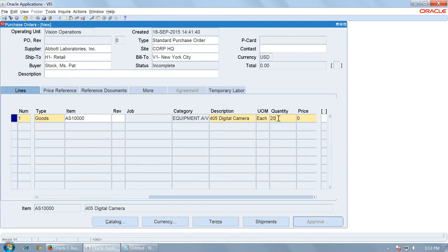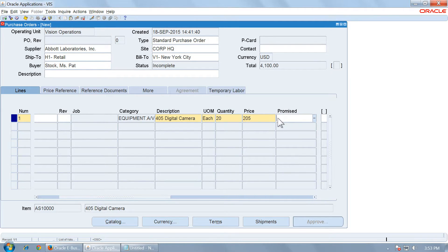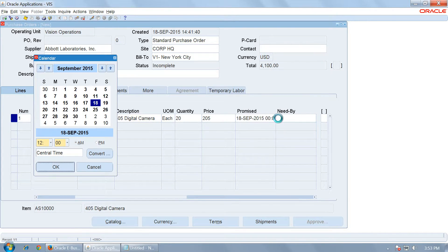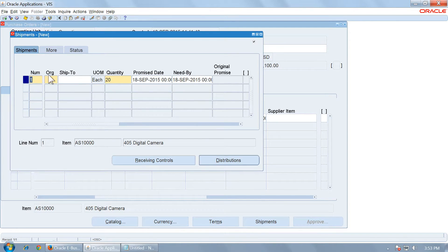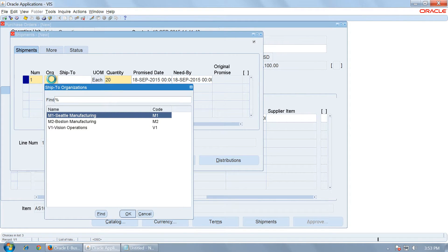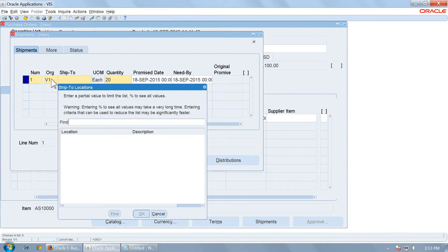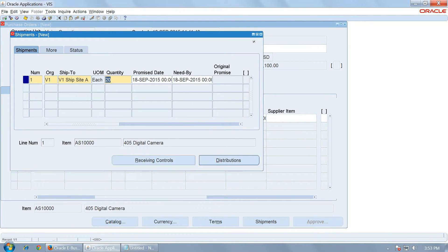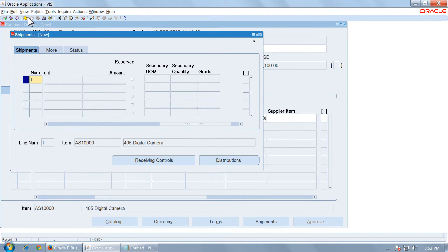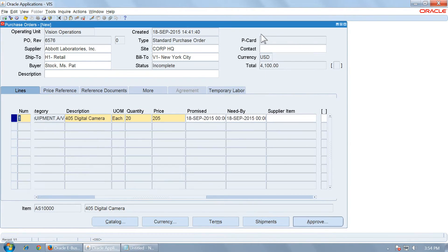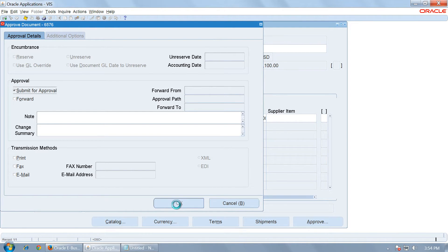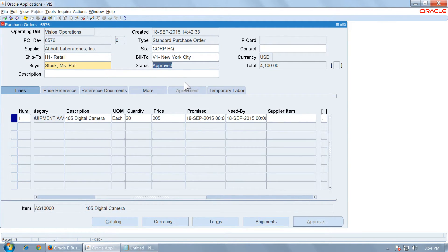Select the quantity, give a promise date with a nearby date, and open the shipments. Choose the organization and the ship-to location, then save. Click on Approve, click OK, and verify that the status of the PO is Approved. Note the PO number in a notepad.